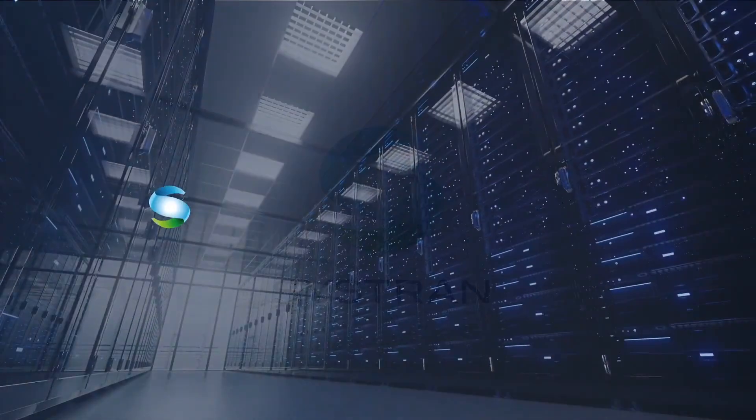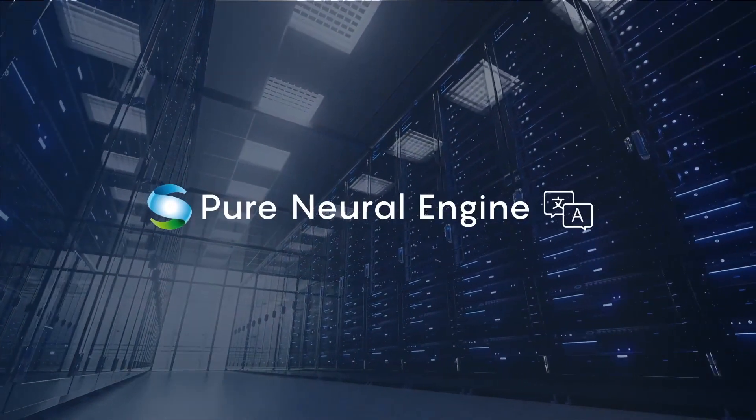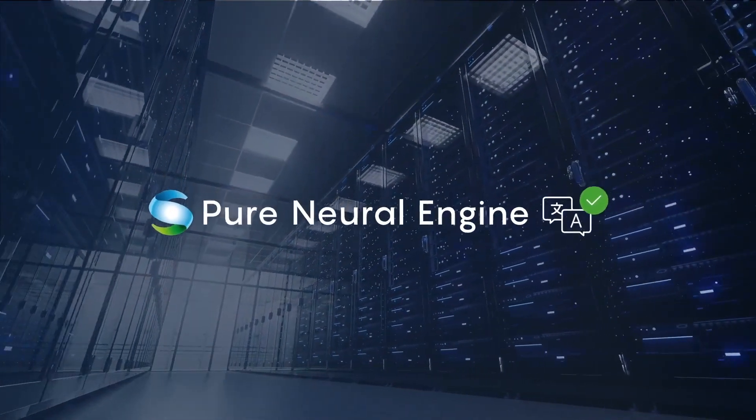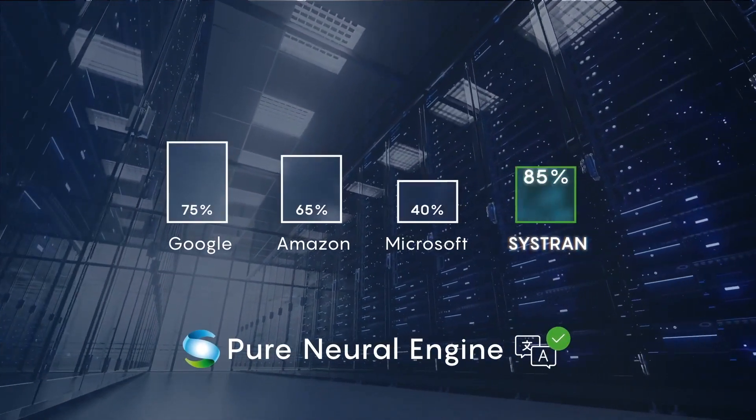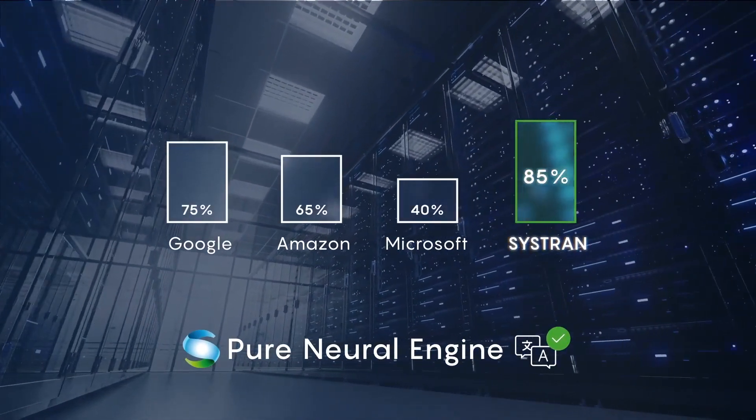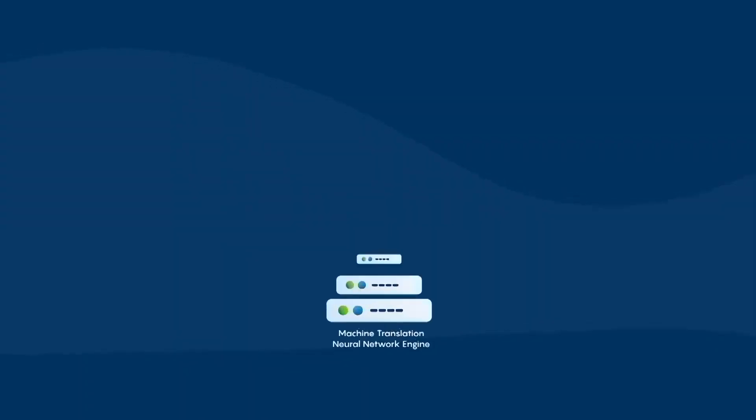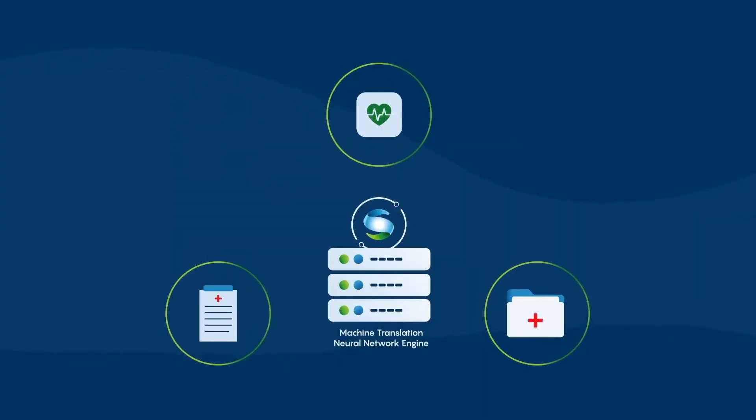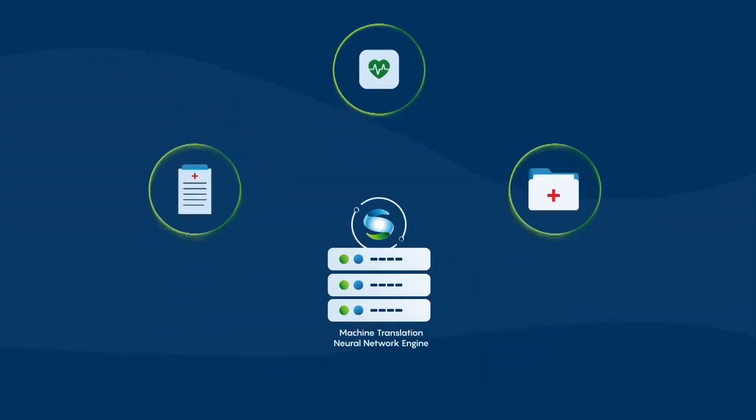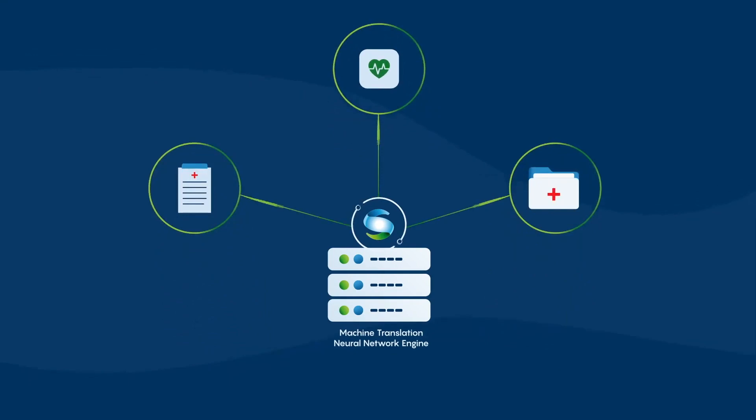Did you know Systran's Pure Neural Engine provides the highest translation quality and accuracy available? Even with complex specialized language vocabularies from within specialties like yours,